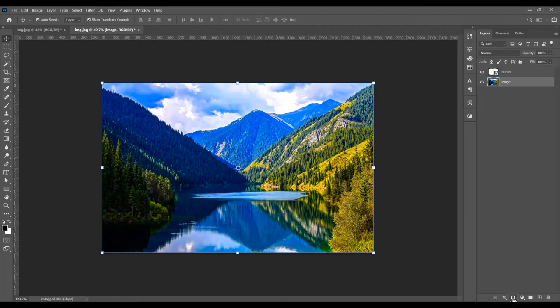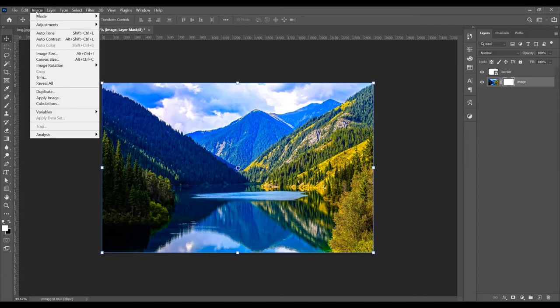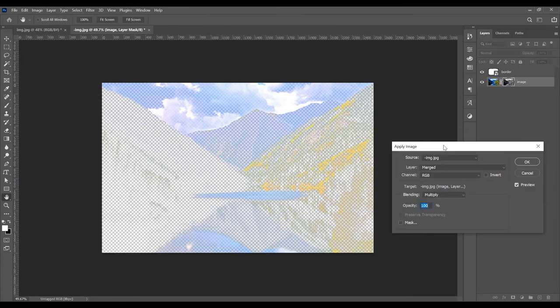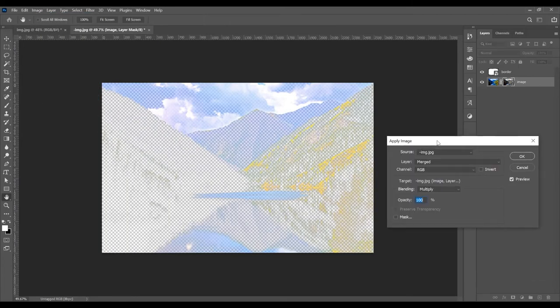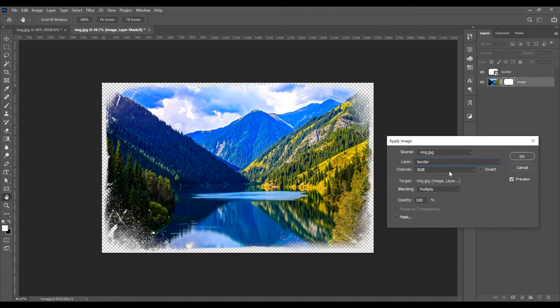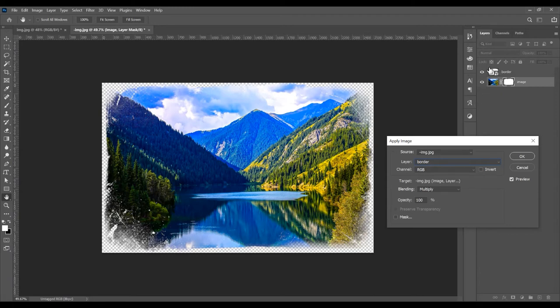Go to Image, go to Apply Image. This will show a window. On this window, click on Preview to see the changes. Select the layer and switch to the border. You can see the border is deleted from this image and it remains the image without the black border.